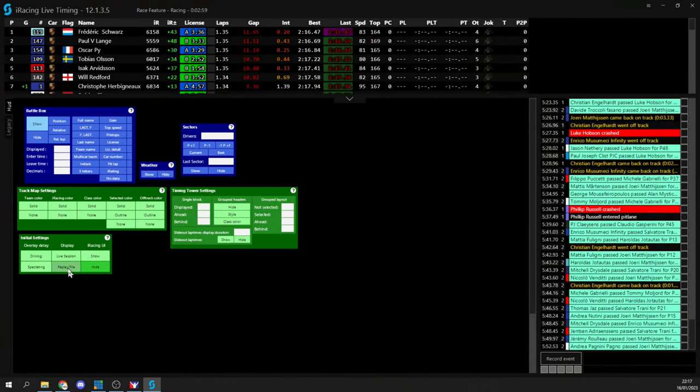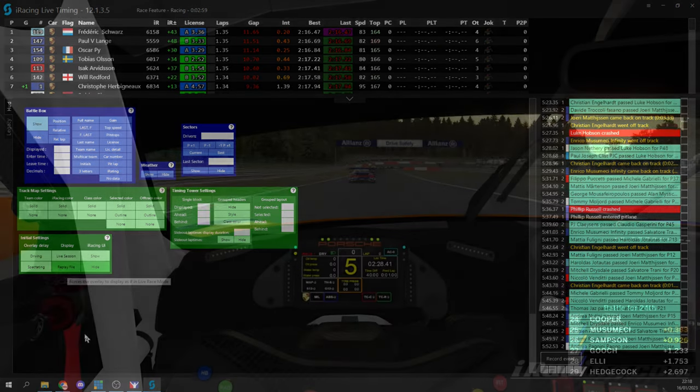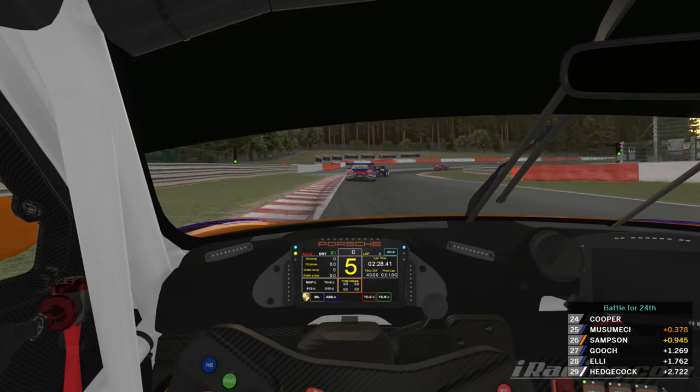Because if I flick back to iRacing live timing for a moment I haven't yet selected that I'm in a replay file so I need to select the display option for replay file and now that I have the battle box is showing.